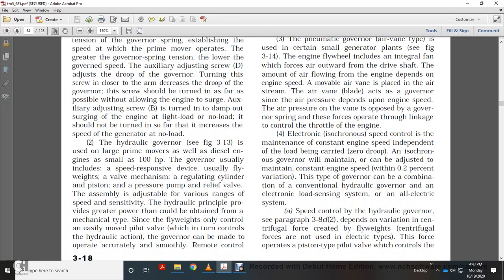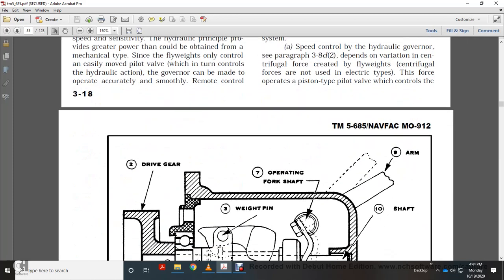The isochronous governor will maintain constant engine speed to within two-tenths of a percent variation. This type combines a conventional hydraulic governor with an electronic loading system. The speed control hydraulic governor, per paragraph 3.8.D, uses centrifugal force created by flyweights. Centrifugal force is not used in the electrical type. The force operates a piston-type pilot valve which controls the system.